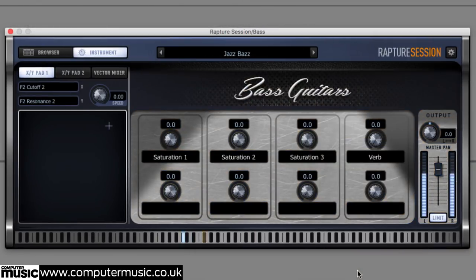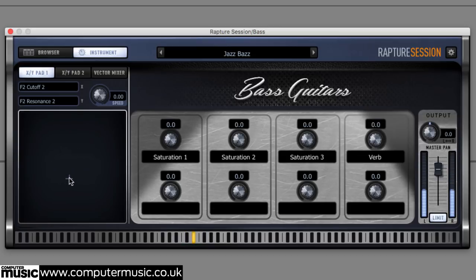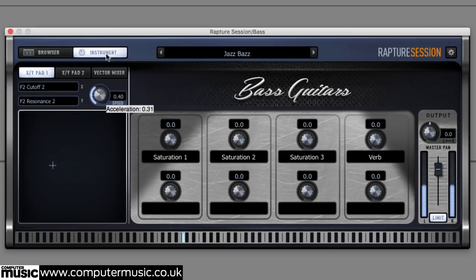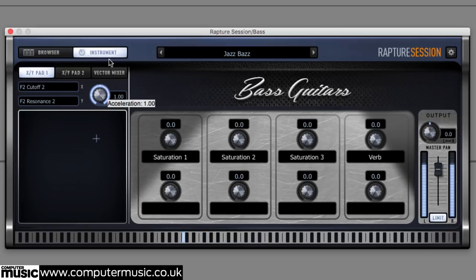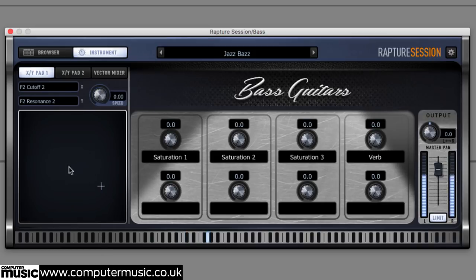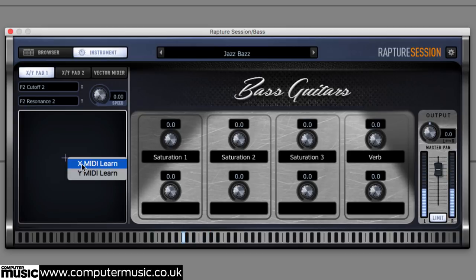Every program also features one or two XY pads, hard-wired to control two parameters each — one on the X axis, the other on Y — including various effects modules. Drag the crosshair around for real-time modulation. Adjust the speed knob to alter the movement acceleration rate. Each parameter can also be assigned to a MIDI controller by right-clicking and invoking MIDI Learn.